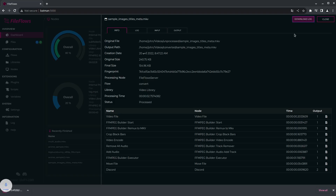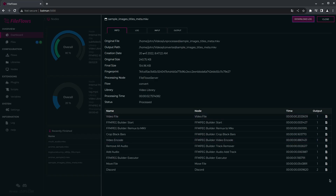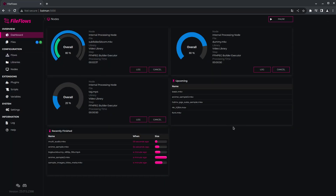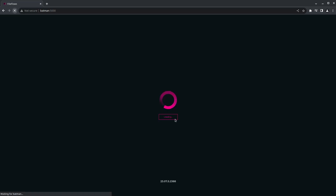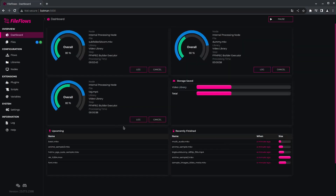You can download a log if you want. Then it will show you your recently finished files and your upcoming queue, and how much data has been saved. So I've processed five items and saved 14 megabytes. These are all test files — nothing big at the moment, so it's not going to show huge savings. But that's the basics of FileFlows.